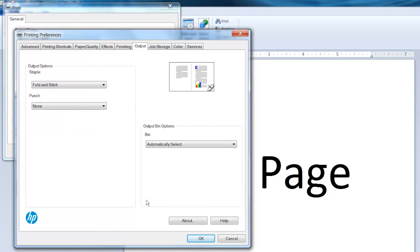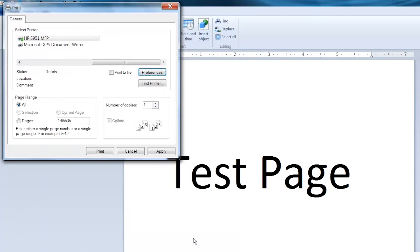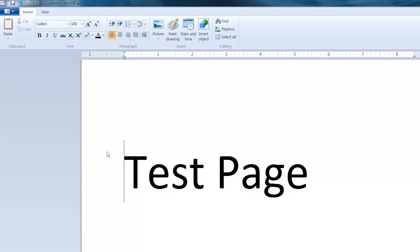Click OK, click Apply, and then click Print to print the booklet.